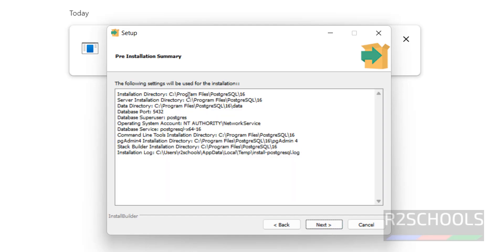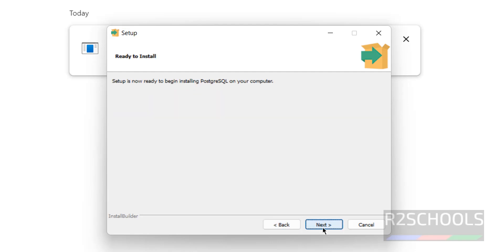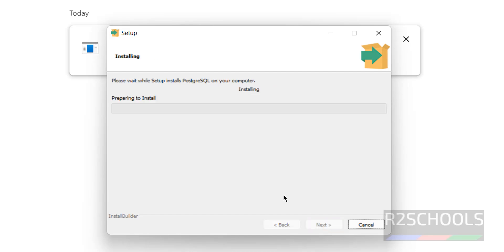You will see an installation summary showing the installation directory, server directory, and other settings. If you want to edit anything, click 'Back'. Otherwise, click 'Next'. The installer is now ready to install PostgreSQL. Click 'Next' to begin installation on this machine — Windows 11 — though the process is the same on Windows 10. Installation has now started; wait until it completes.